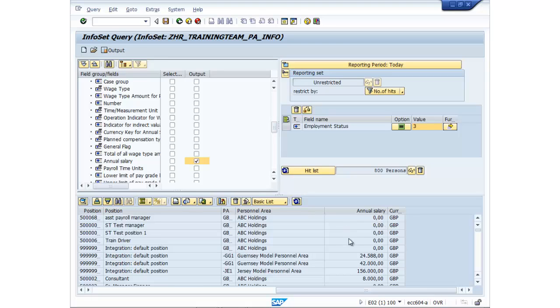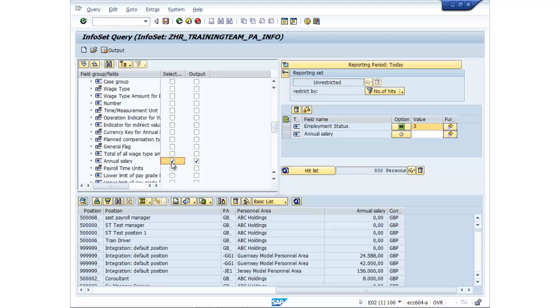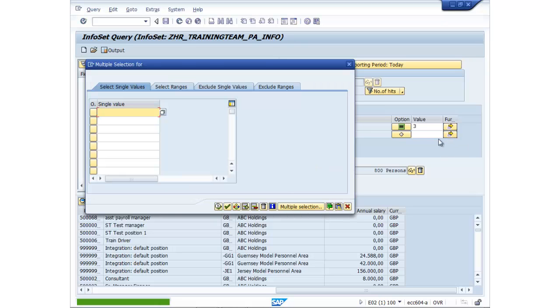I've got a range of salaries. I may decide, do you know what? I only want to show employees that are earning 30k or more. So what I can do is go to my annual salary up here, click on the selection. So it brings up the field here and click on multiple selection.